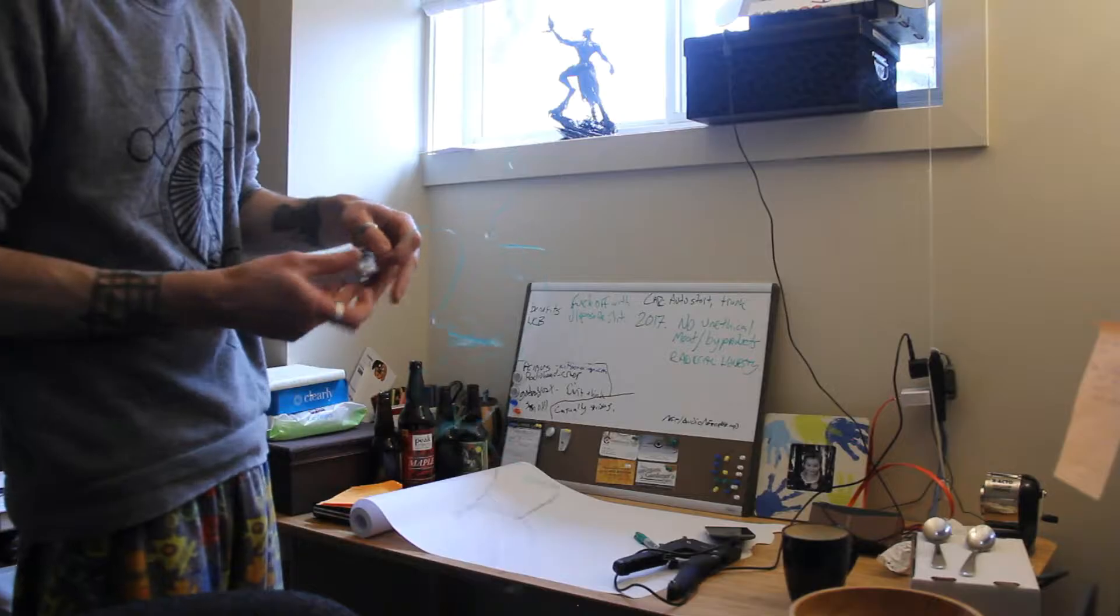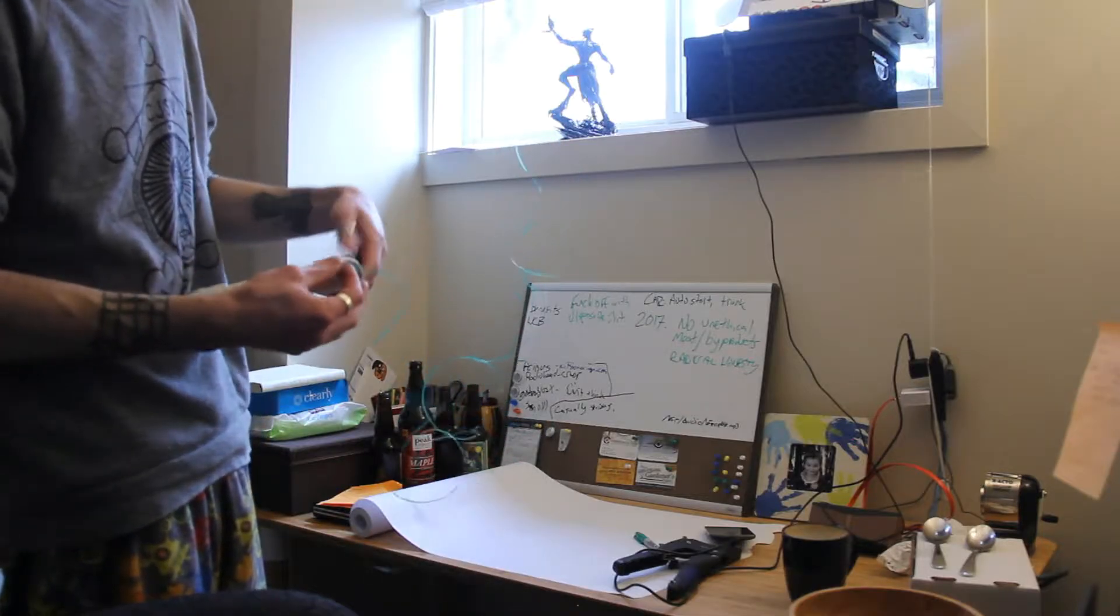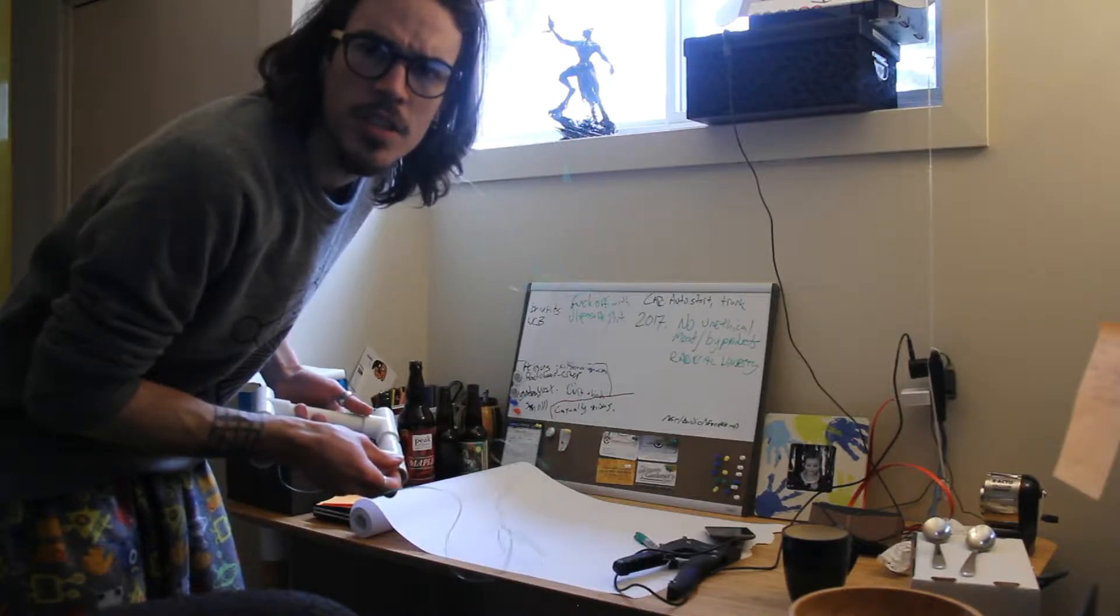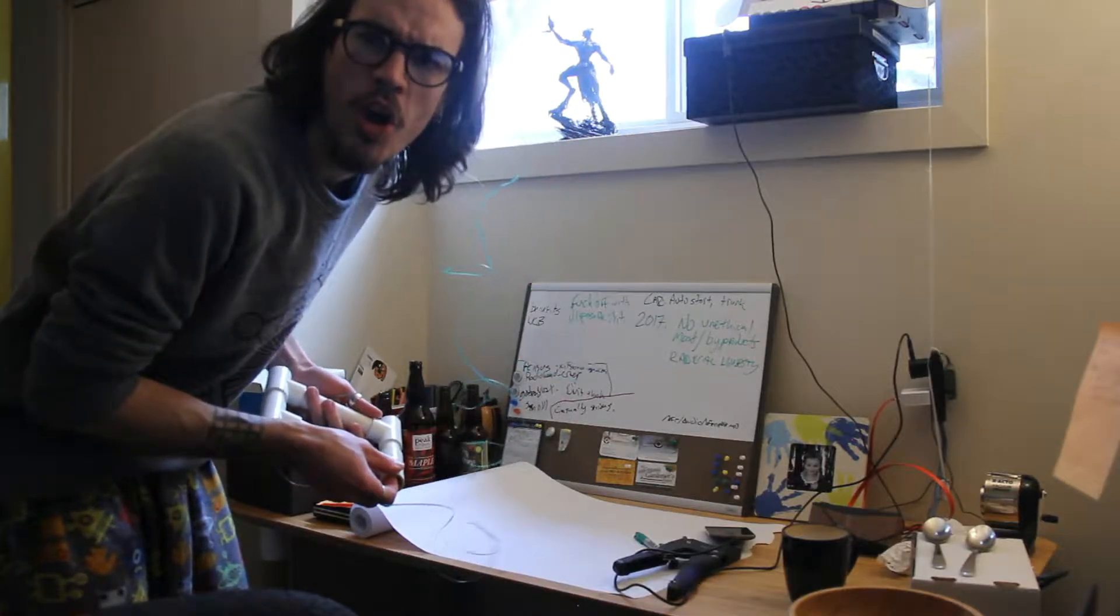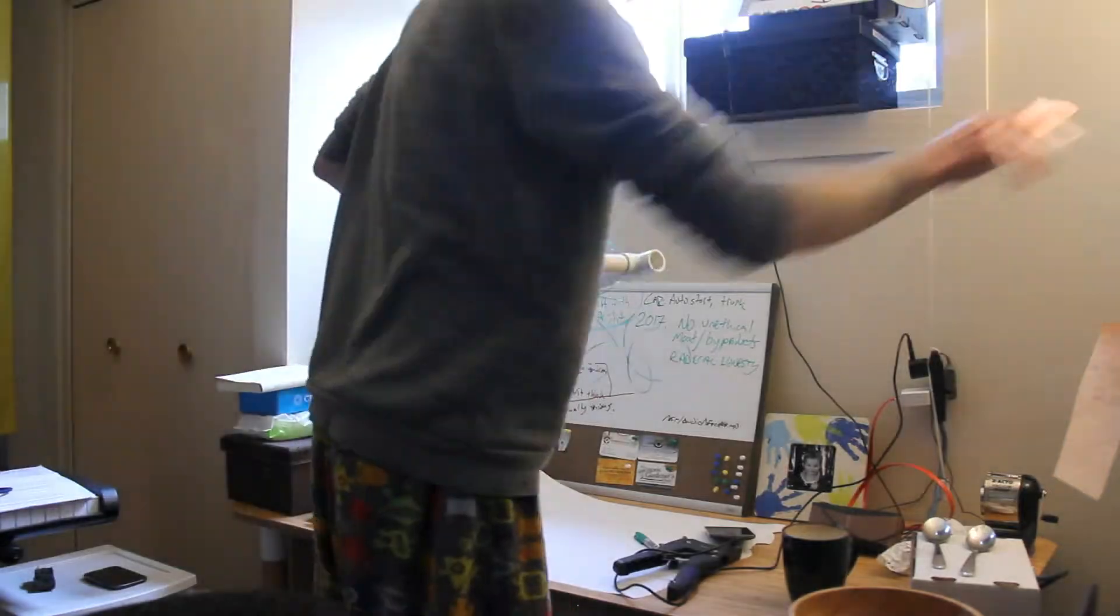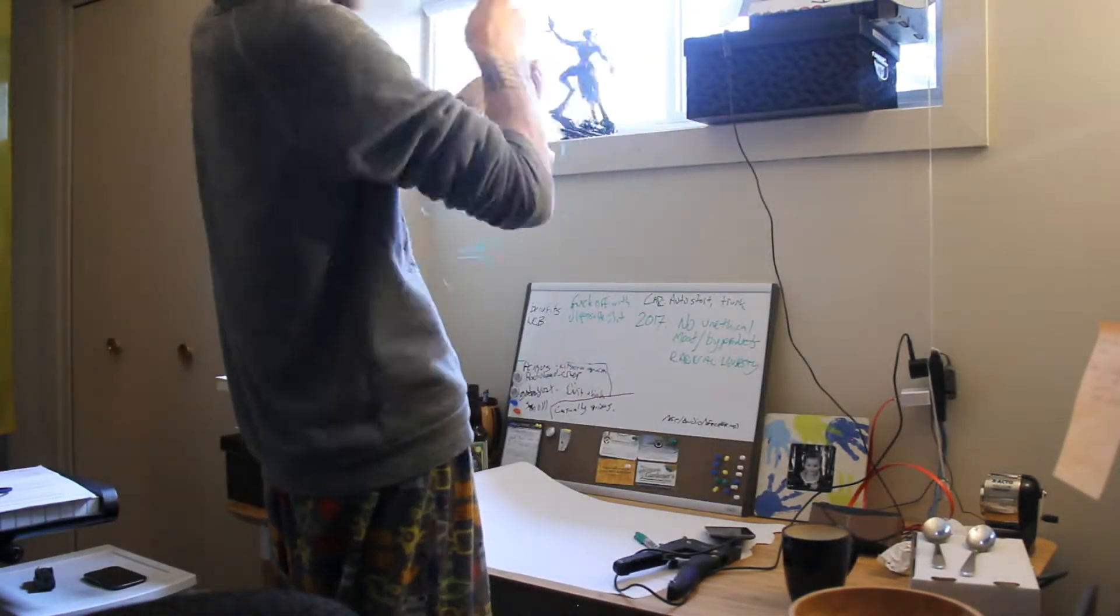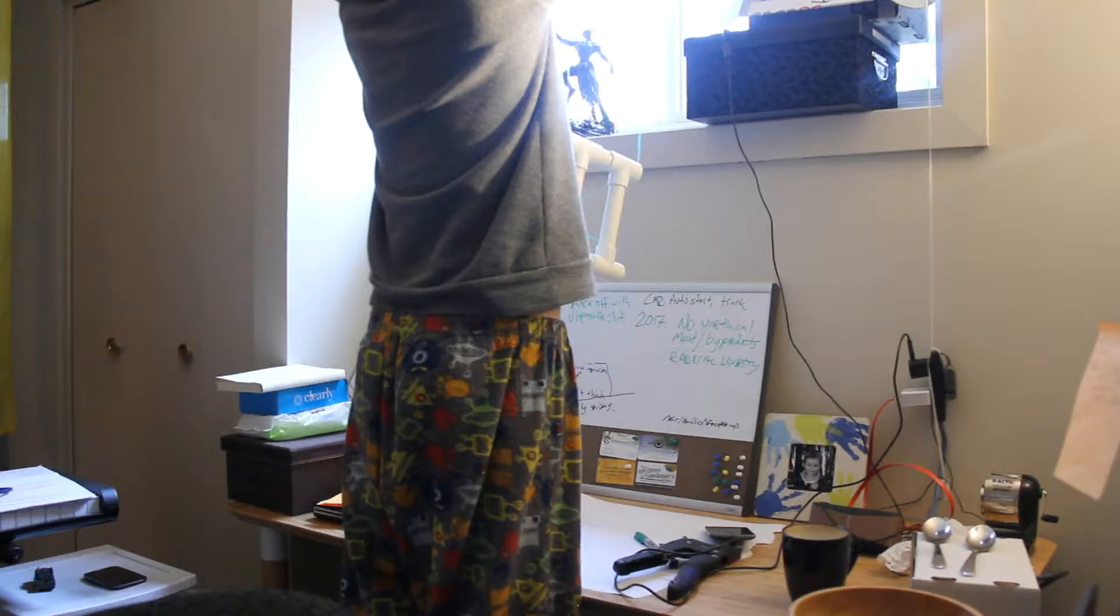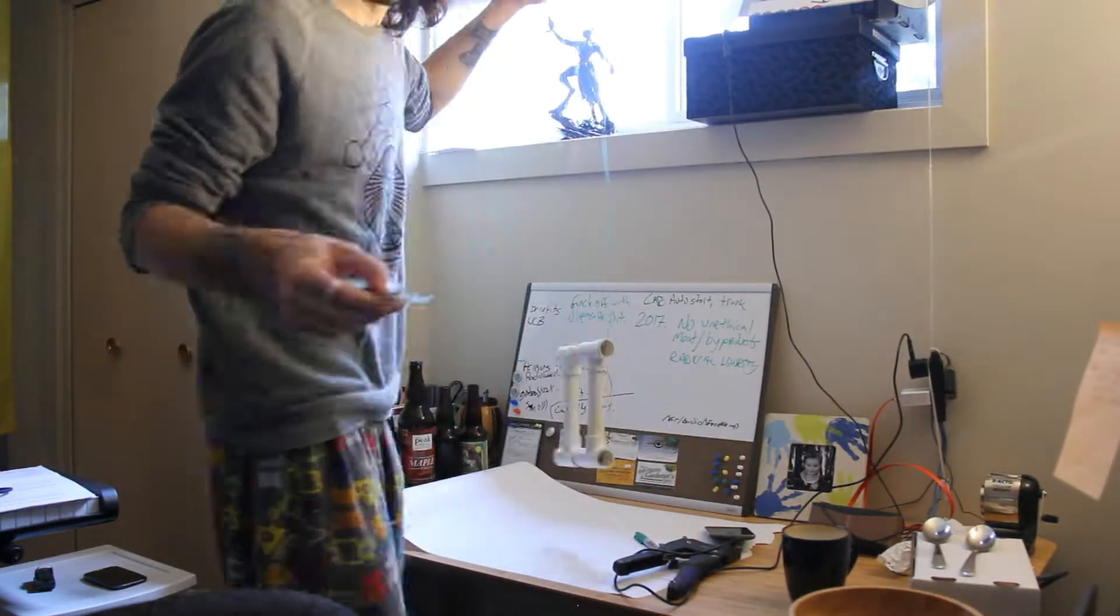I was going to just use some rope or string or something. But stuff that I know I have that would work really well, I can't find. So let's work with what we've got. I got this. I hope this whole rig works.